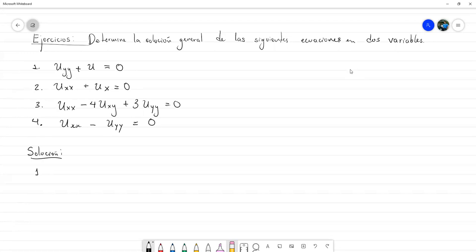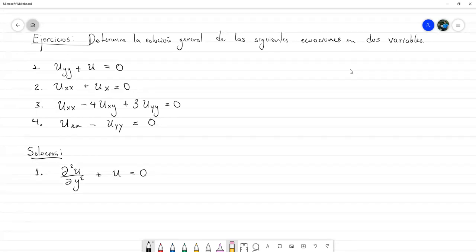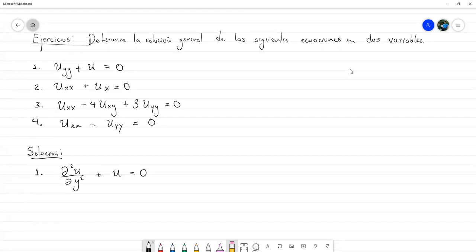Del primer ejercicio, la idea clave es que, aunque si bien es cierto estas son derivadas parciales, las ecuaciones son en dos variables, así que únicamente dependían de y y de x. Entonces, si bien es cierto esta es una ecuación diferencial parcial, en ningún momento se manifiesta una dependencia directa de x. Con lo cual, podríamos tratar esta ecuación diferencial como si solamente dependiera de y.